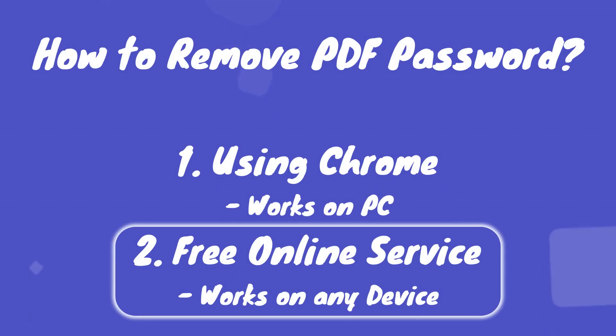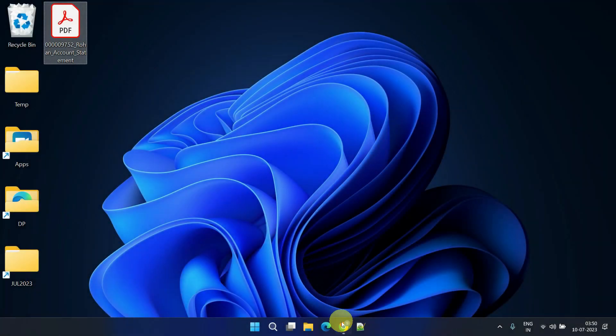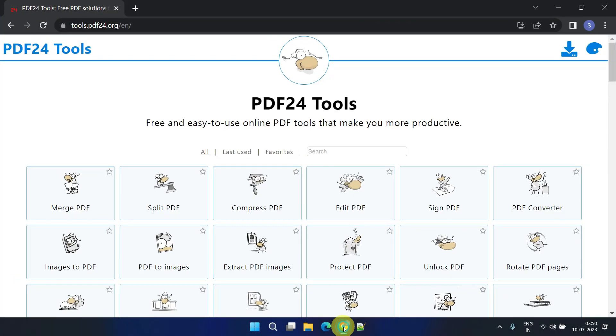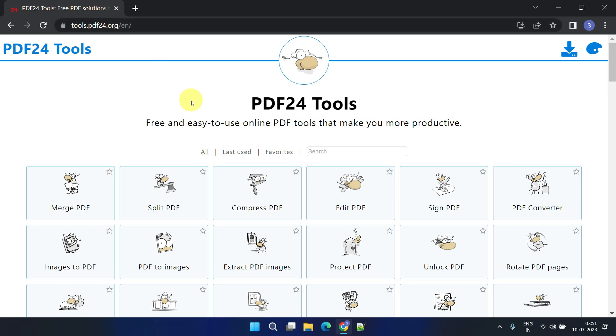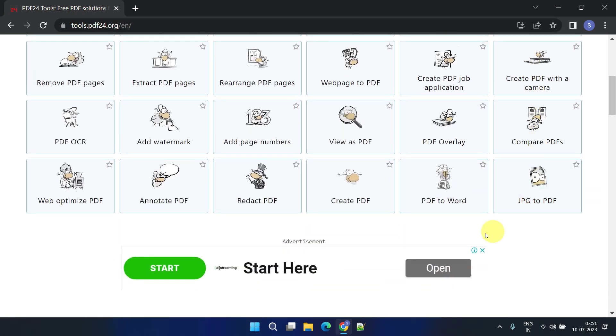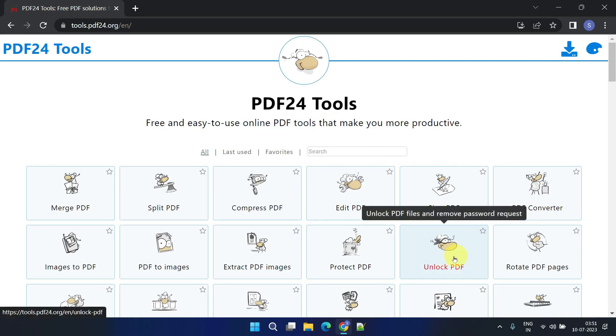Method two: free online service. Please open your web browser and visit the website tools.pdf24.org. PDF24 offers various free tools that you might find useful, but for now we'll focus on unlocking PDF files.